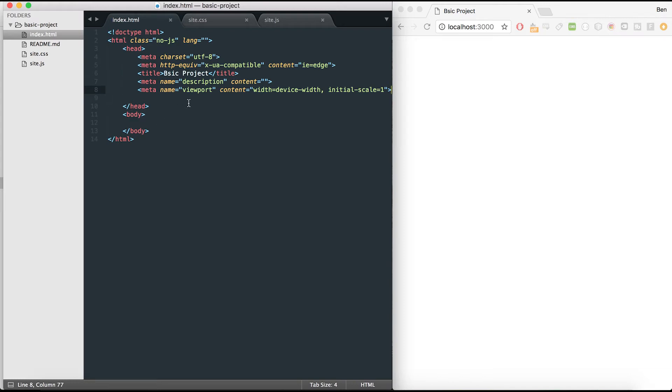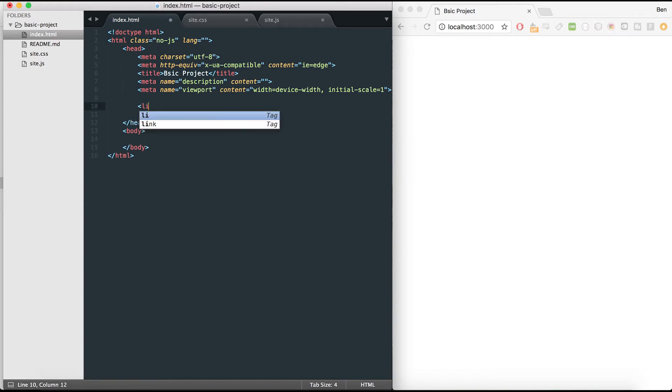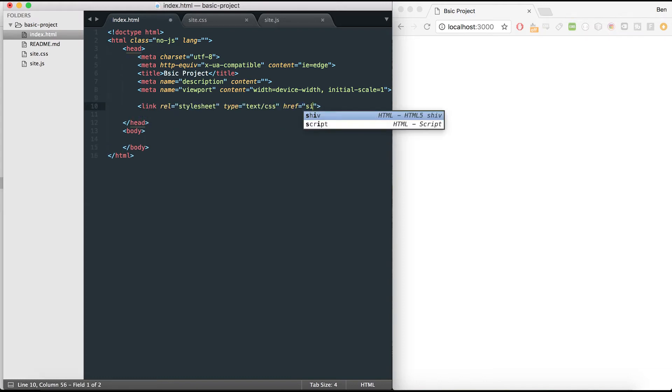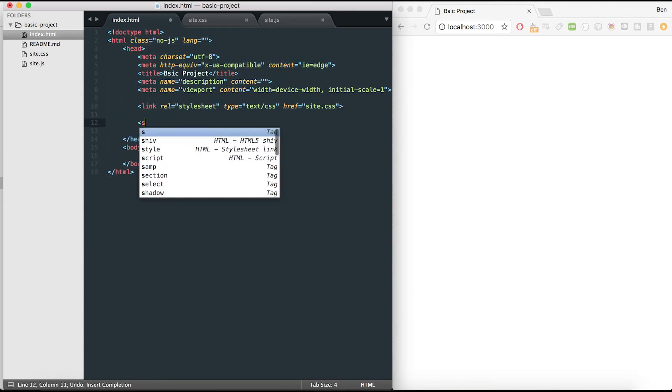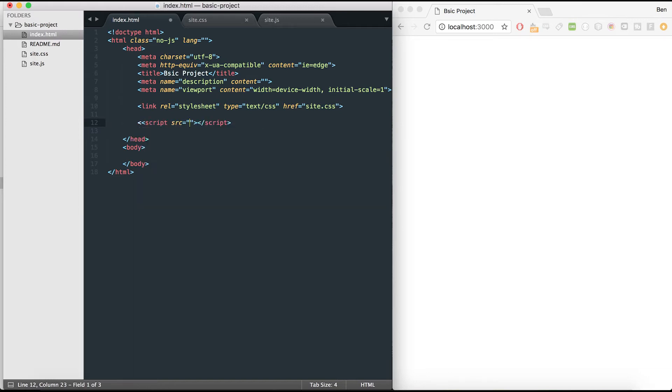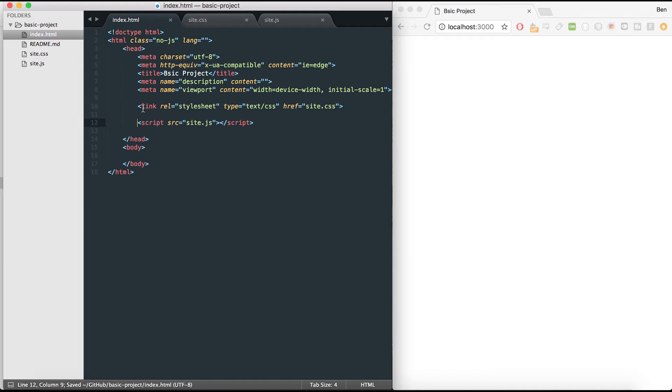To get going and building this basic project, I want to link my CSS to the HTML and add the JavaScript as well. I'll do that by adding a script tag and typing site.js. So I've now added the script tag and the link tag to my HTML file.